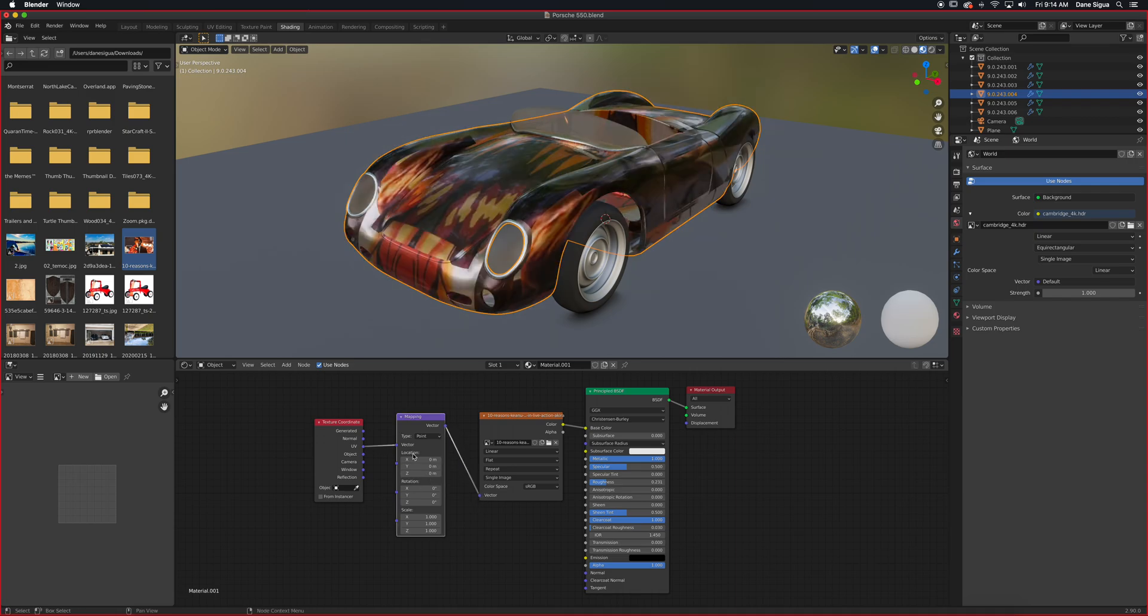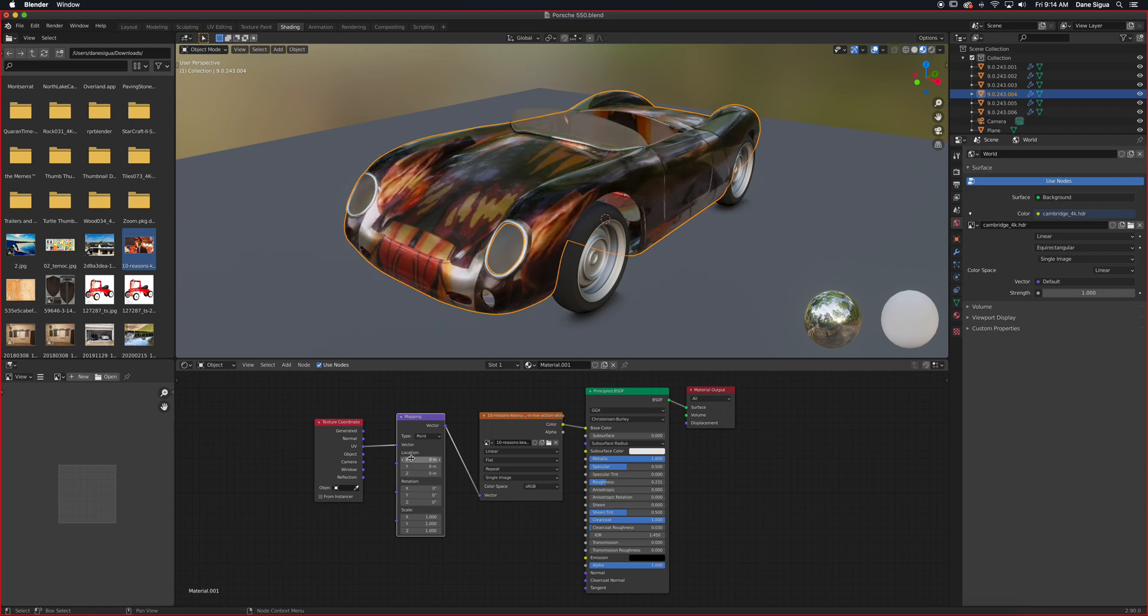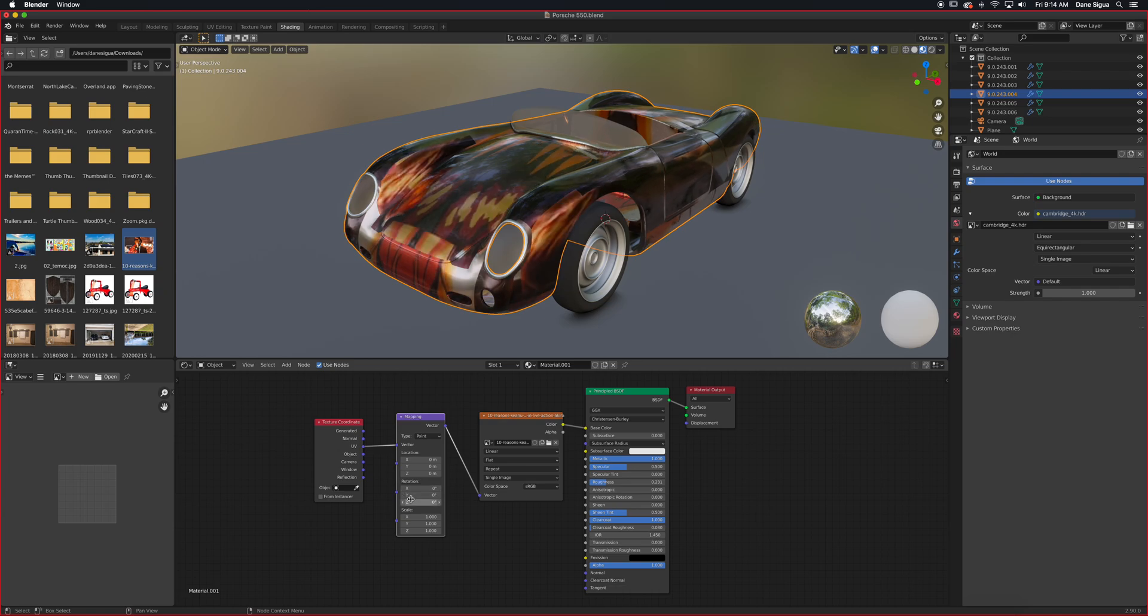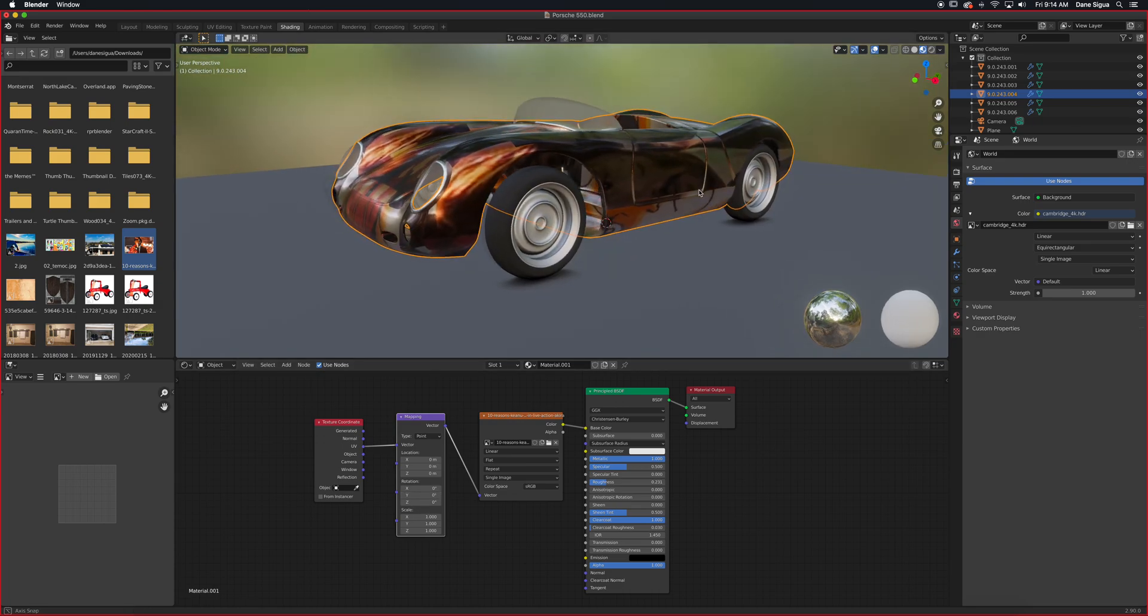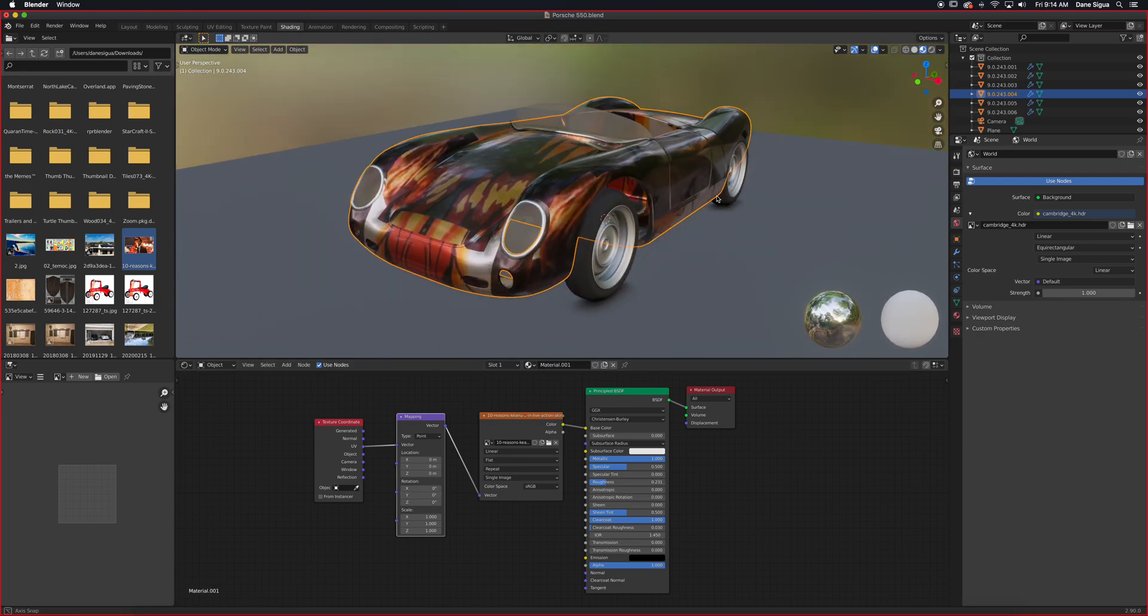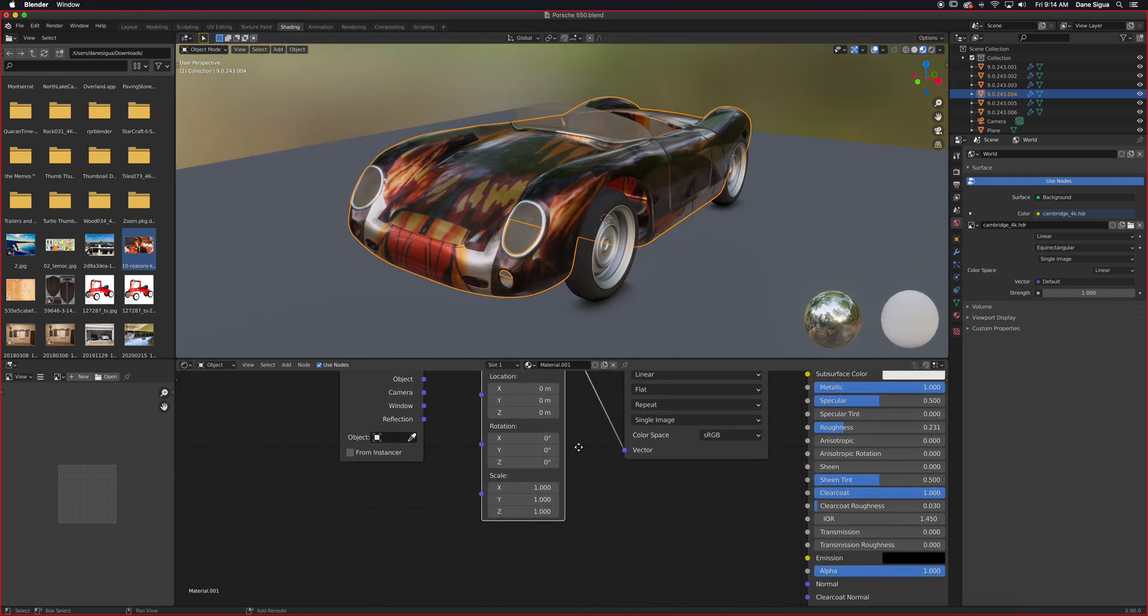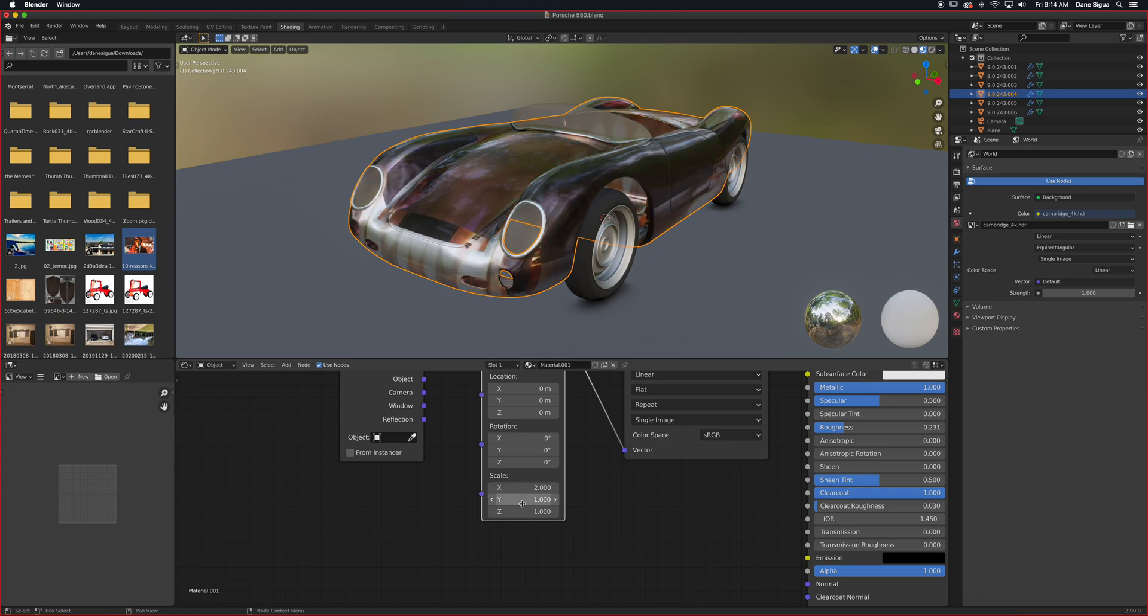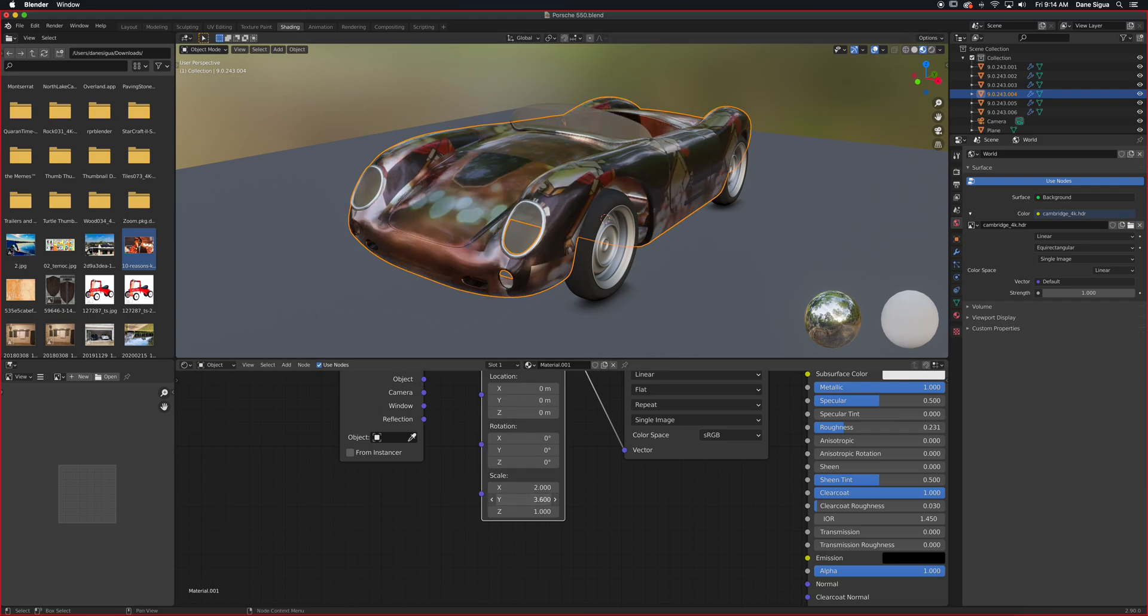We're going to ignore the rotation and location because that will just displace the material. It will rotate it and so on and so forth. But for our purpose, what we want is repeated. So right here in the scale, if you type in two by two, then you have successfully repeated it twice. So there it is.